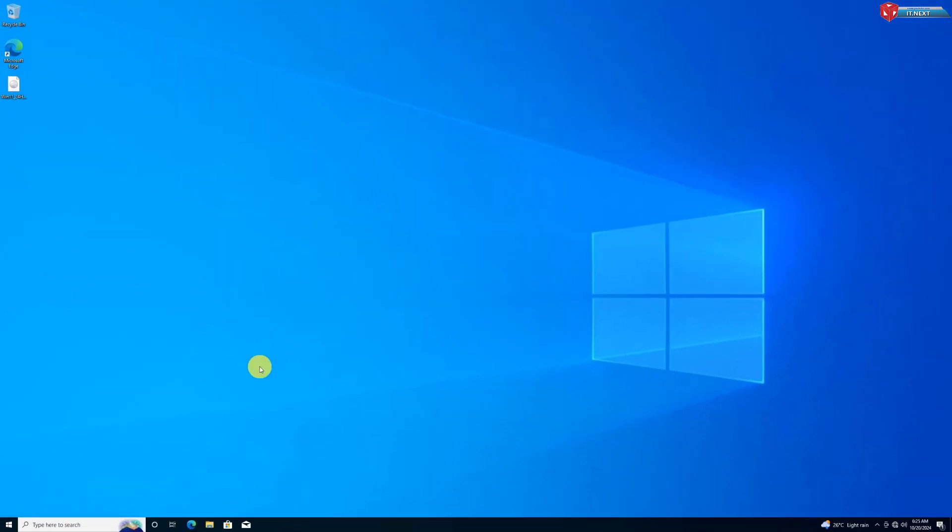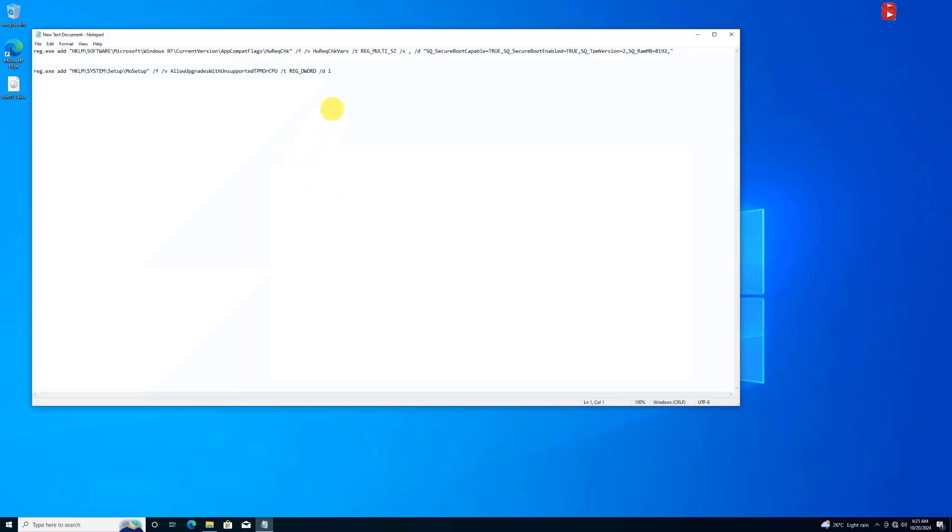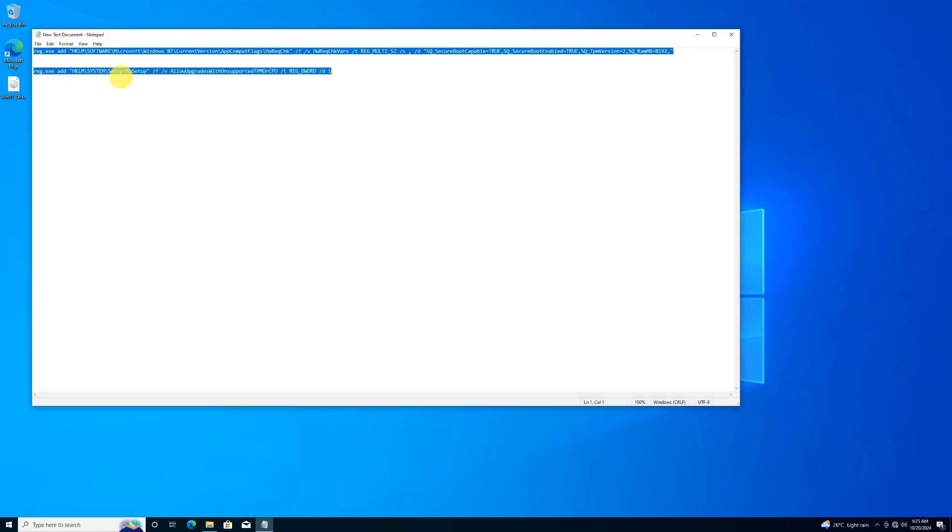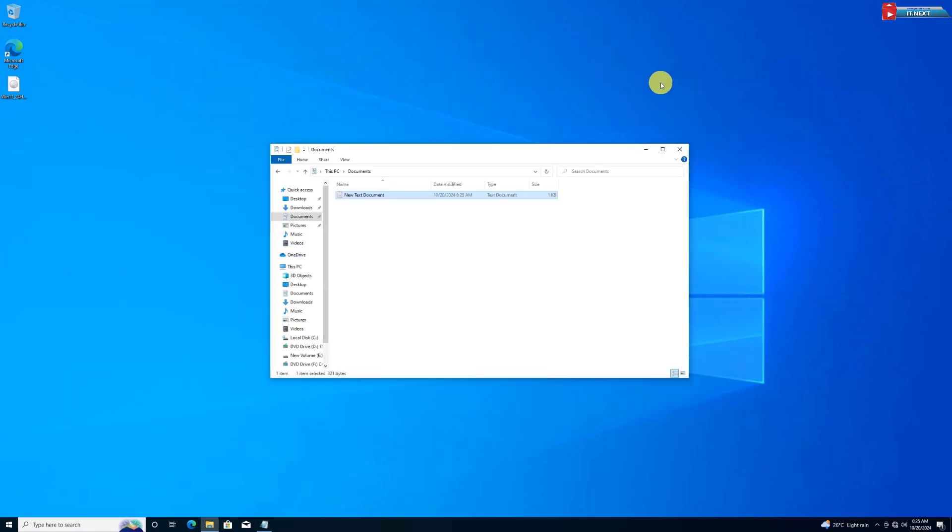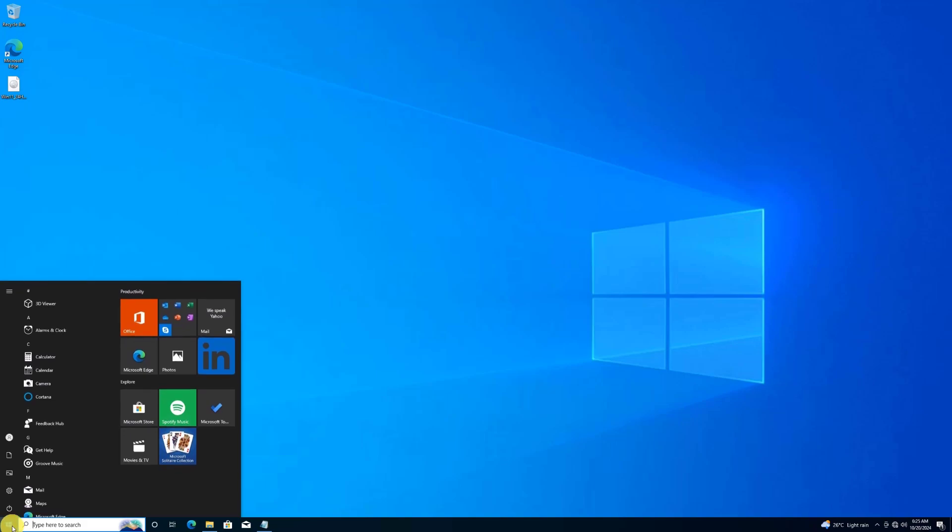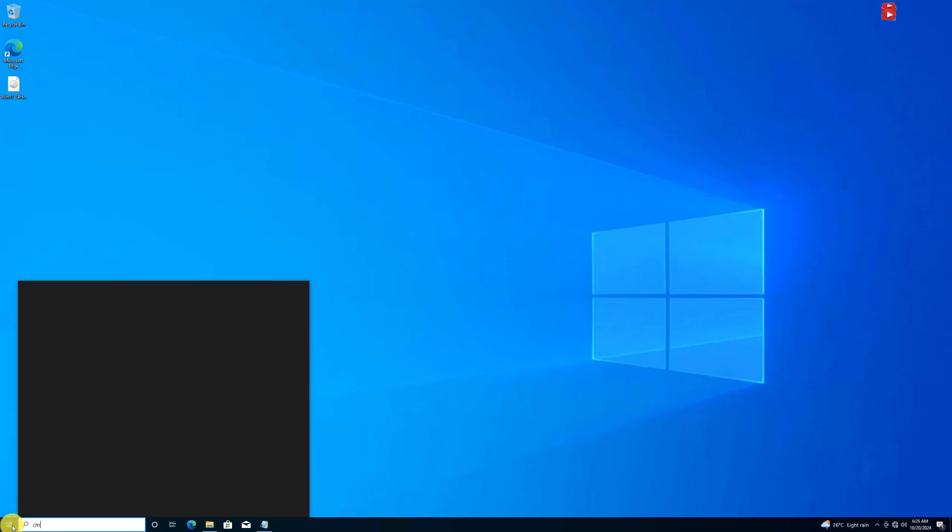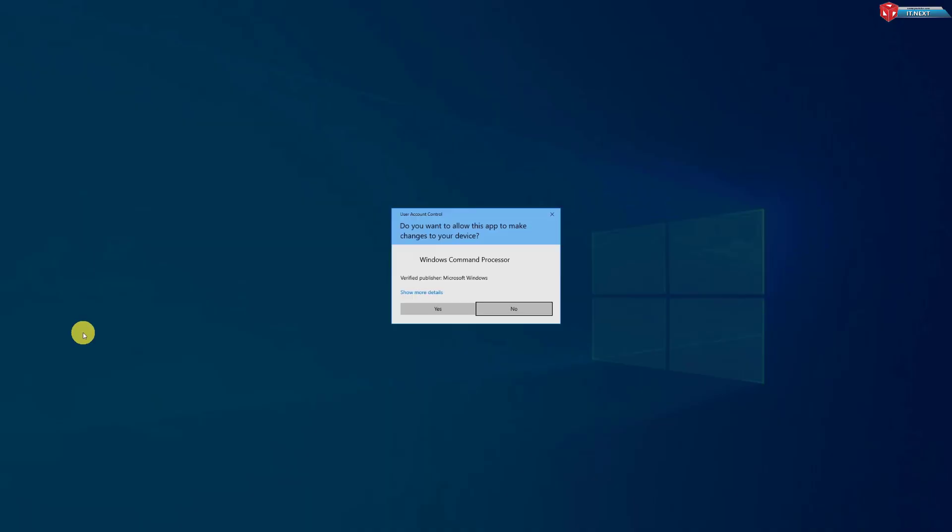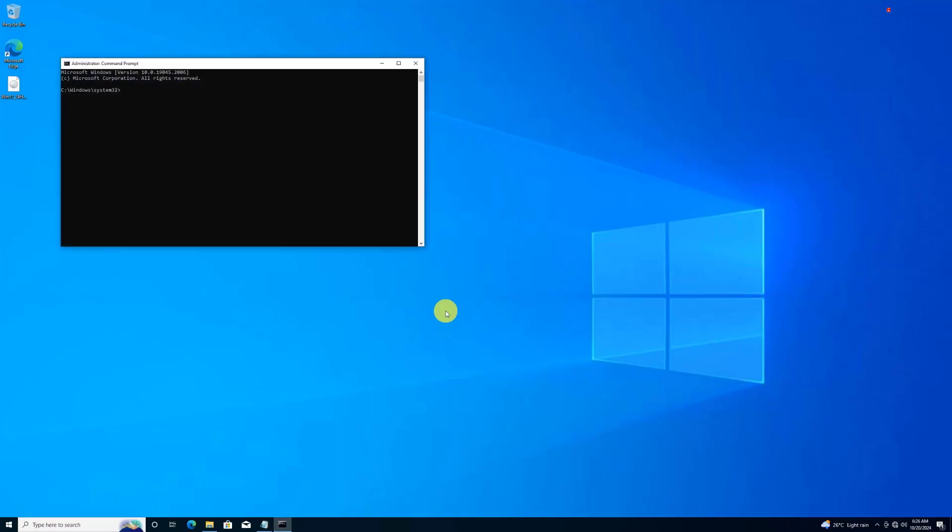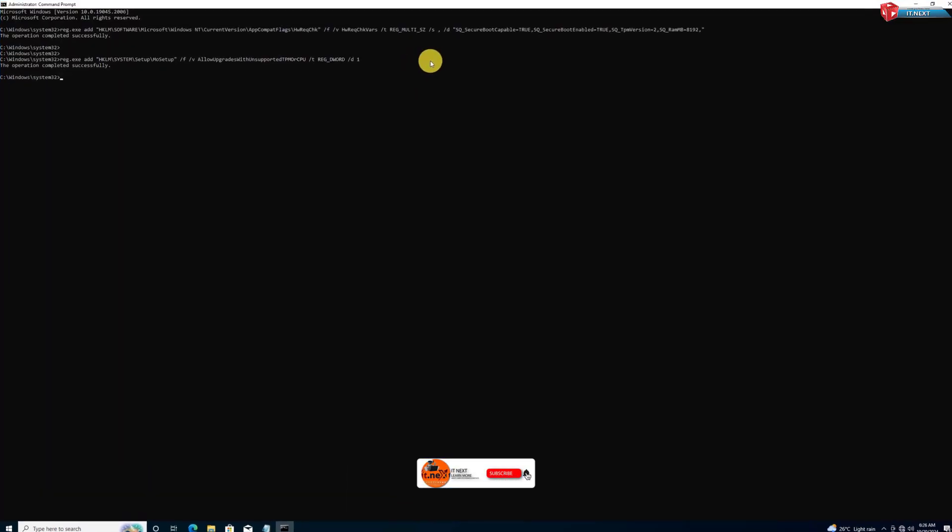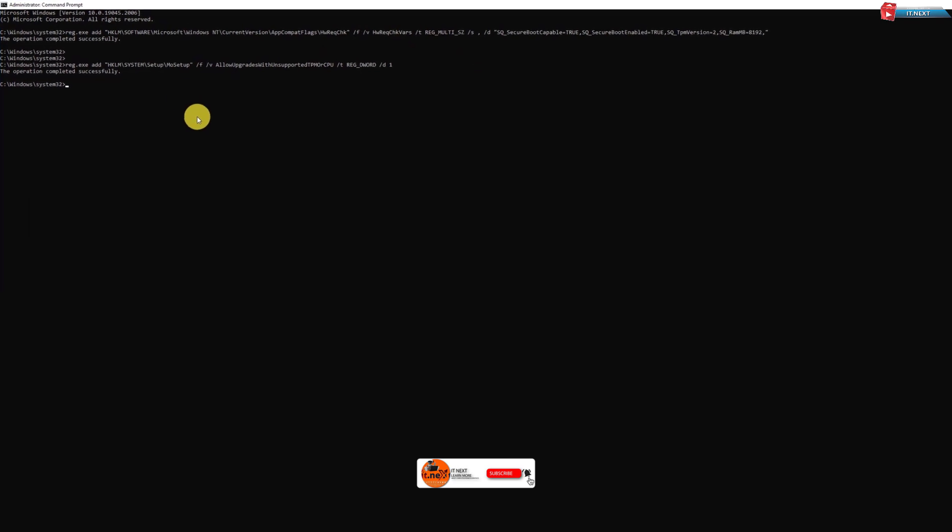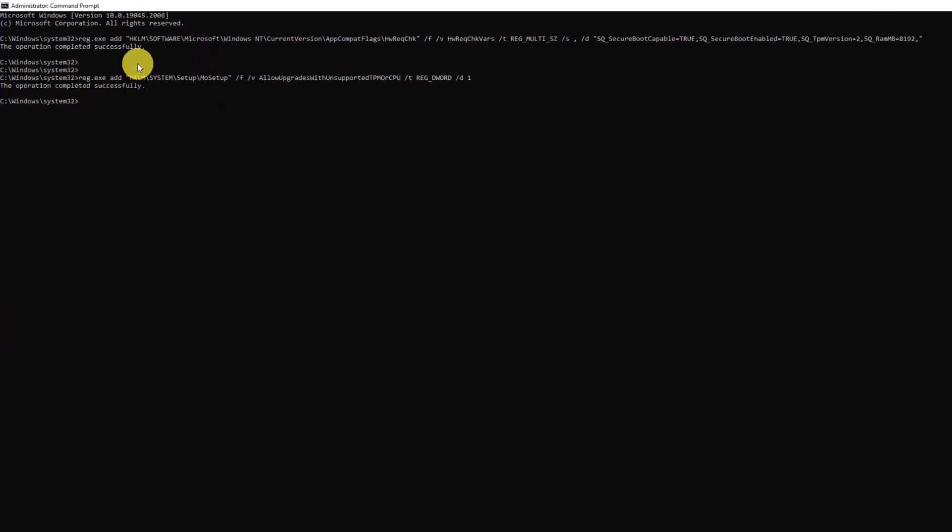Go in the video description, copy these codes. Open the start, type in CMD, then paste there. After that press Enter on your keyboard. Here you will see the operation completed successfully.